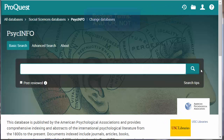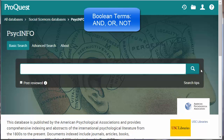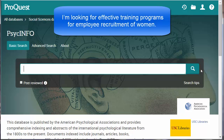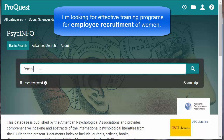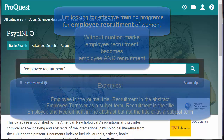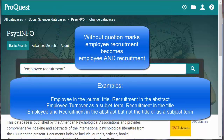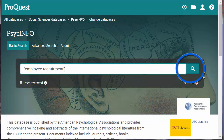In previous tutorials, we used the Boolean term OR to combine terms. Let me show you another way. Start with the keyword phrase 'Employee Recruitment.' Type the keyword phrase in the search box and include it in quotation marks. Without the quotation marks, ProQuest searches for each separate instance of the word. Click the search icon.